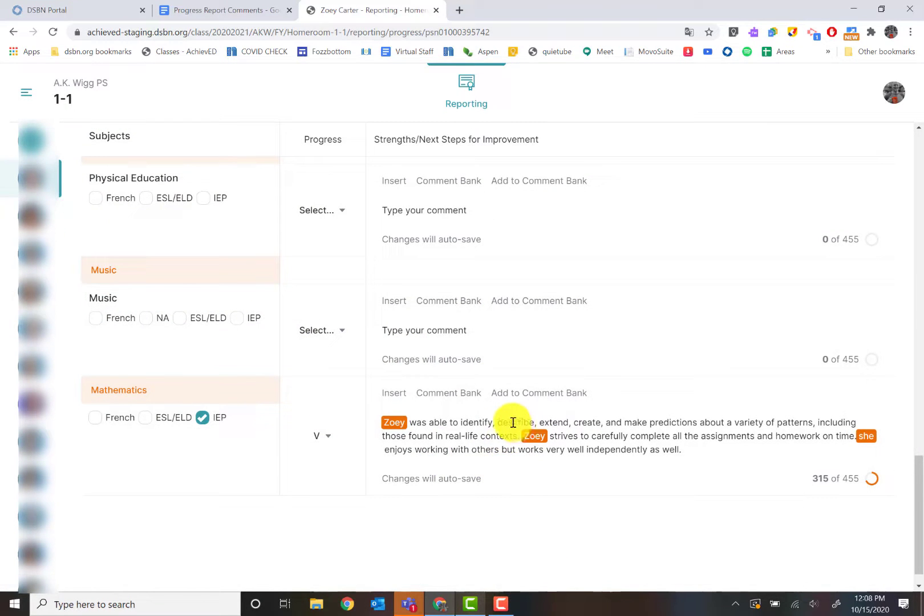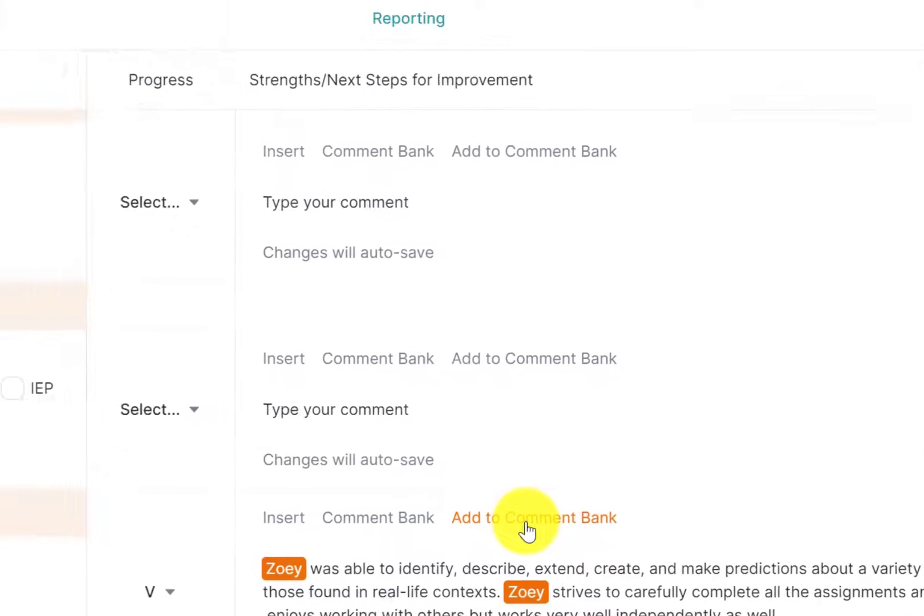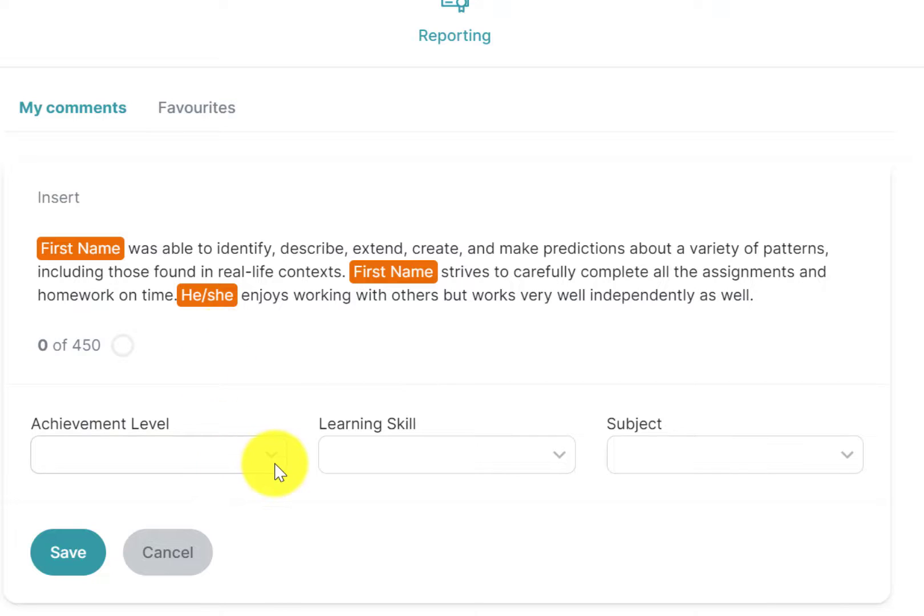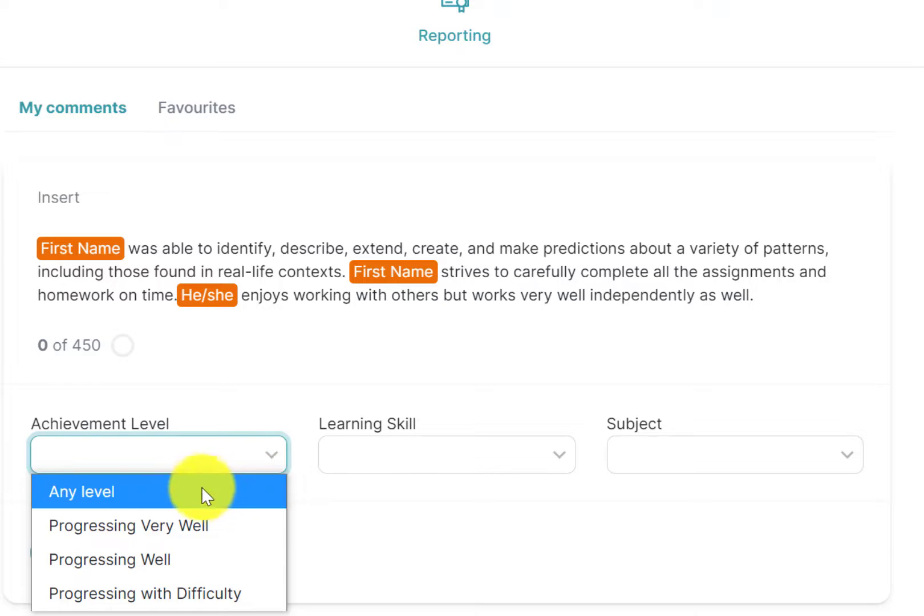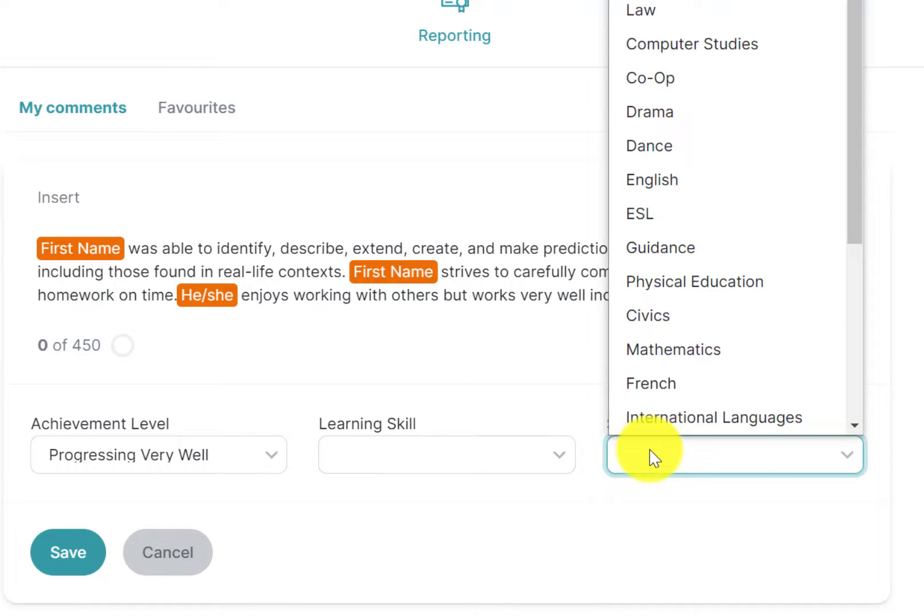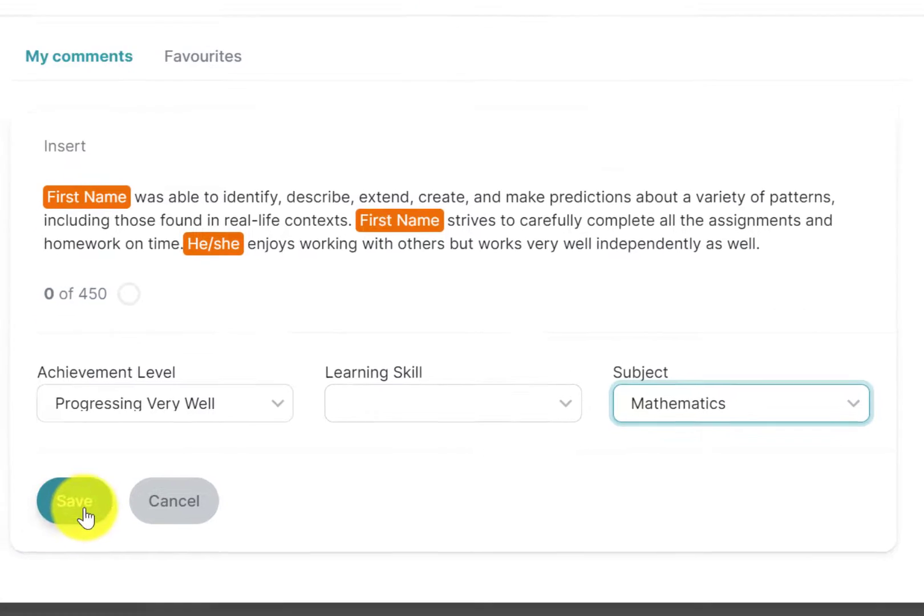If I did have this comment that's very similar that I might be using for multiple students, I could go in and hit add to comment bank. That's going to add this entire comment in there if I wanted to apply this to other students. I would have to obviously click what it is and hit save.